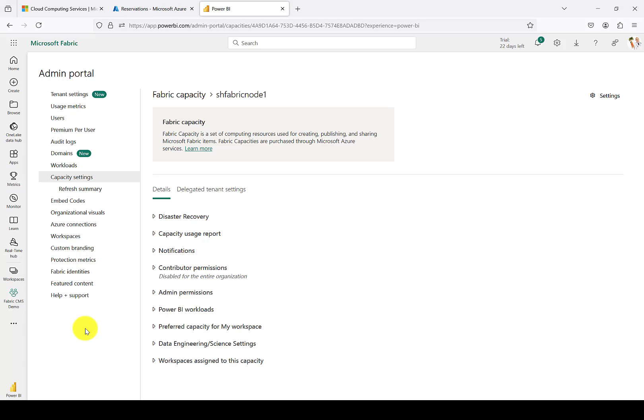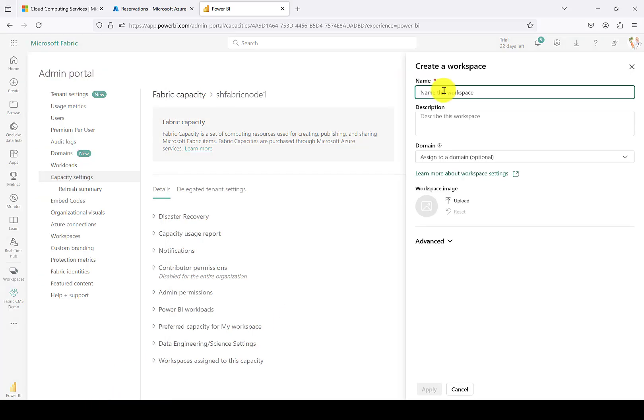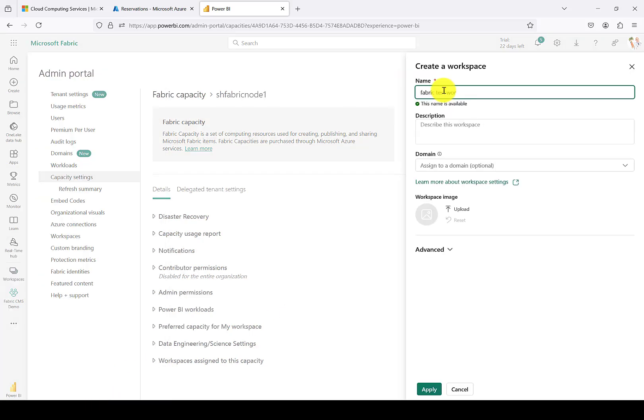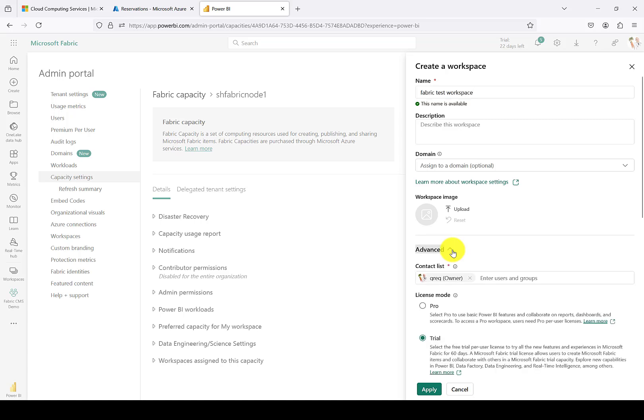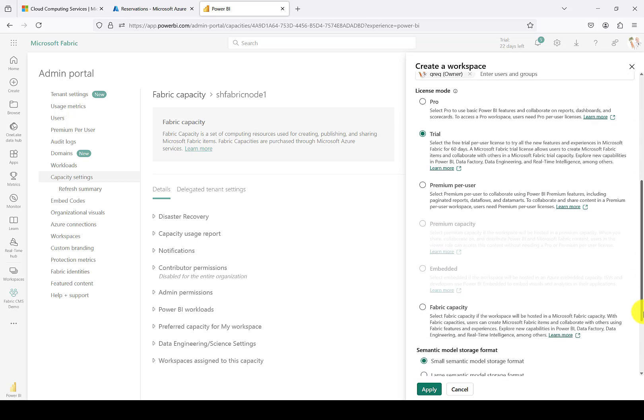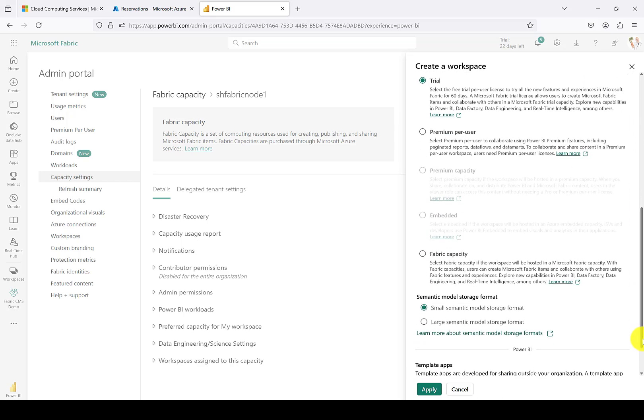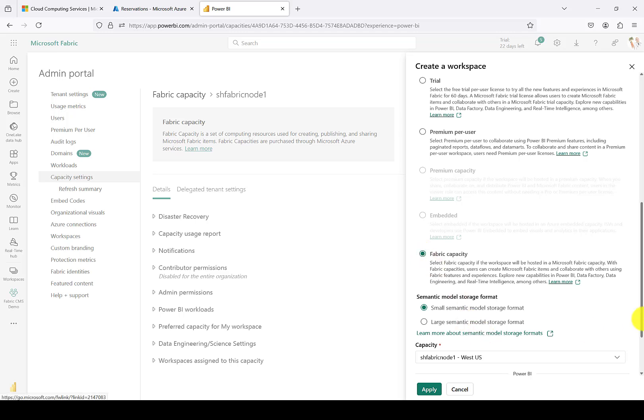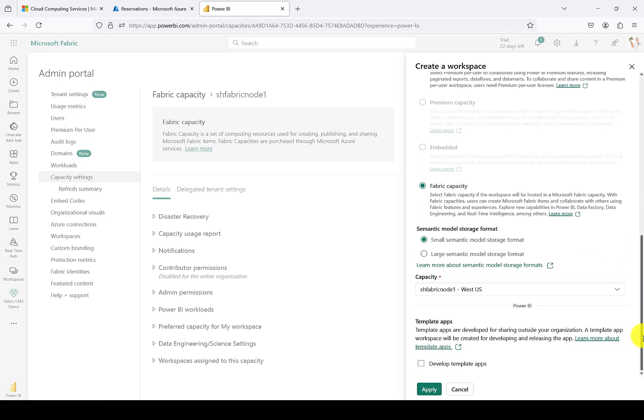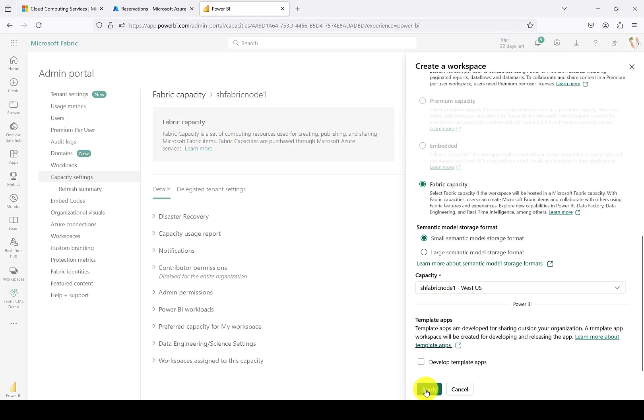Now let's create a new workspace. For the purposes of this video, we'll just call it Fabric Test Workspace and then delete it afterwards. We'll skip assigning a domain. We can always add that later. Then under Advanced, right now it's defaulting to the free trial, but let's move over to Actual Fabric Capacity. Select the new F64 that we created. Hit Apply.